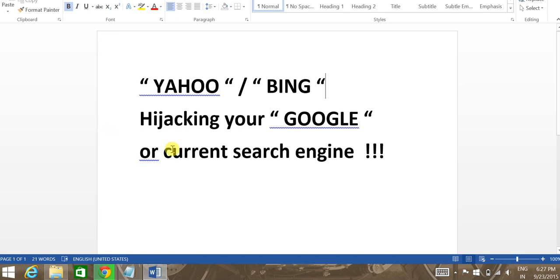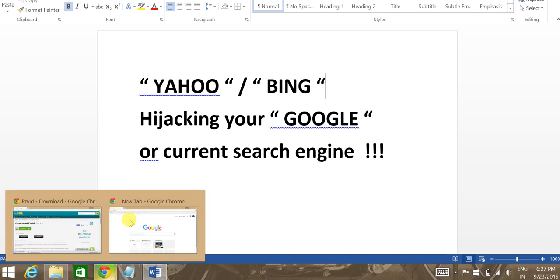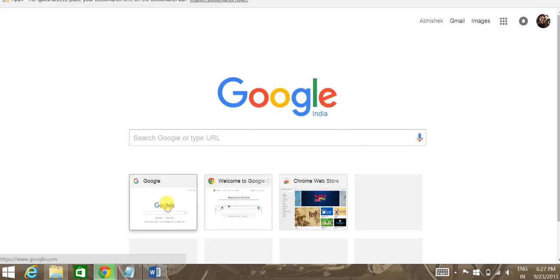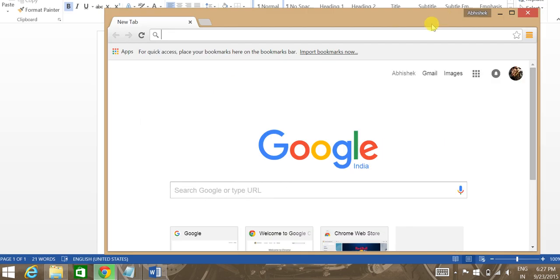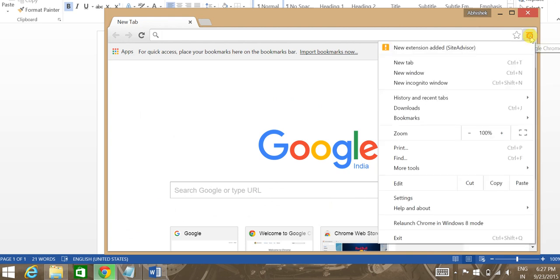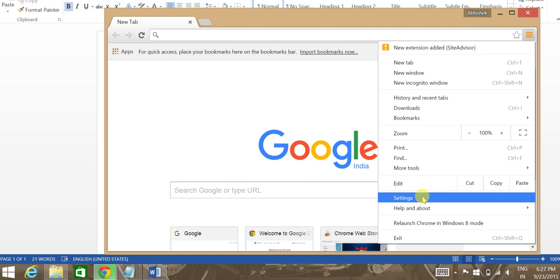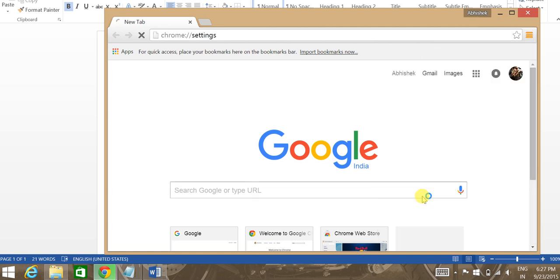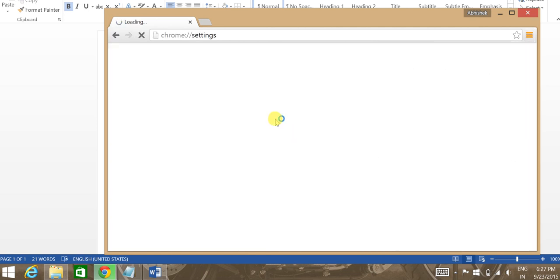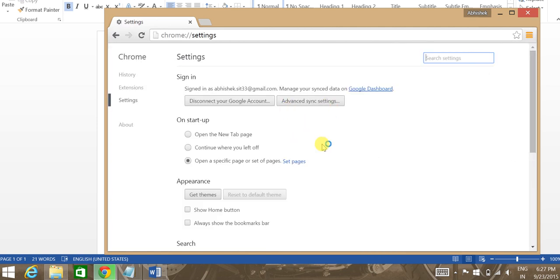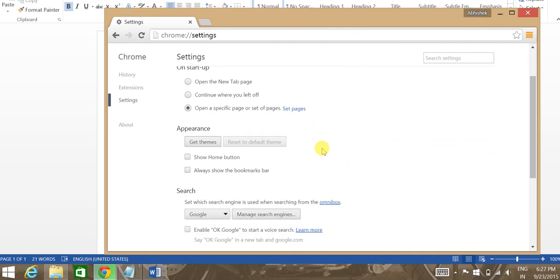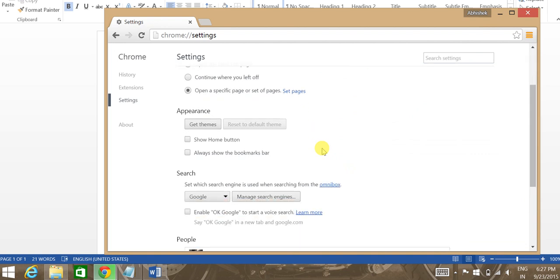To do this, you need to open your current browser, mine being Google Chrome. You need to click on customize and control Google Chrome, go to settings. Now in settings you'll find a number of options. You need to scroll down and go to manage search engines.